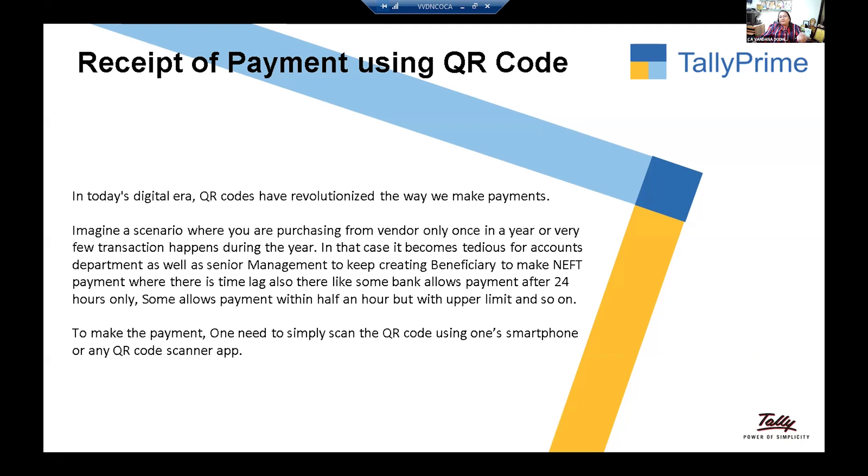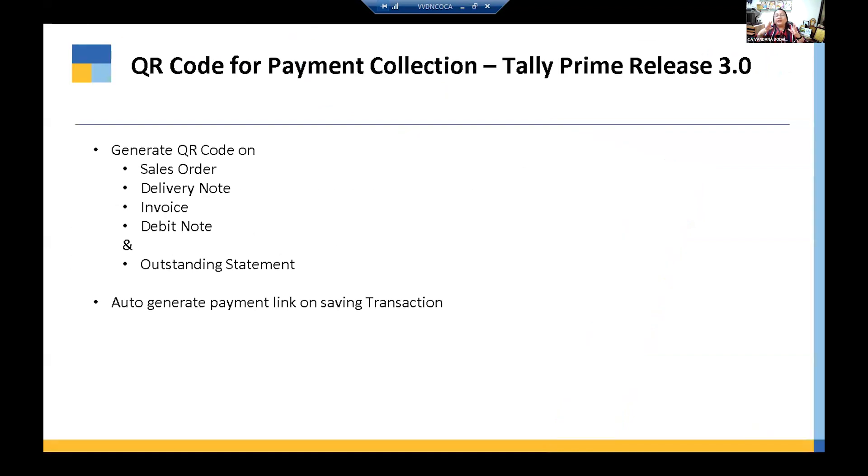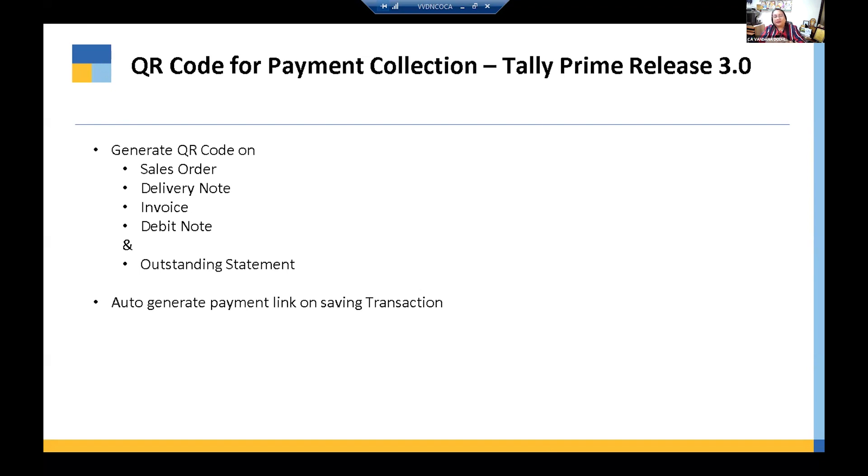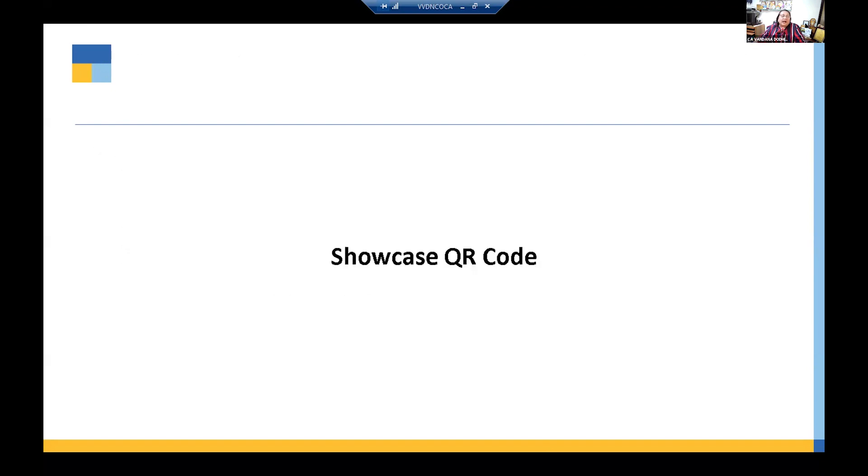Coming back to any payment when I'm going to make, nowadays it is in thing, even you go to any roadside vendor also showing you the QR code. Tally already started giving this facility, and I was so thrilled and excited to showcase it, where we can generate the QR code. Tally has given me opportunity to create QR code while sending the sales order for advanced payment. You also have the opportunity to create a QR code in delivery note, invoice, debit note, and outstanding statement. And last but not the least, it is auto-generate payment link. It is already inbuilt algorithm in Tally. Once you specify the command, it will automatically prompt you, do you want to generate, once you save the voucher.